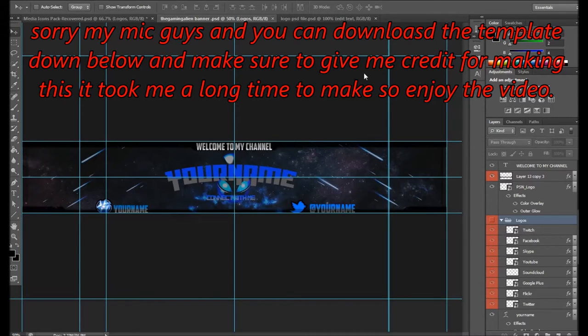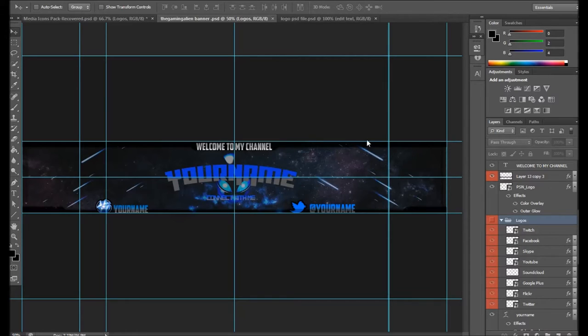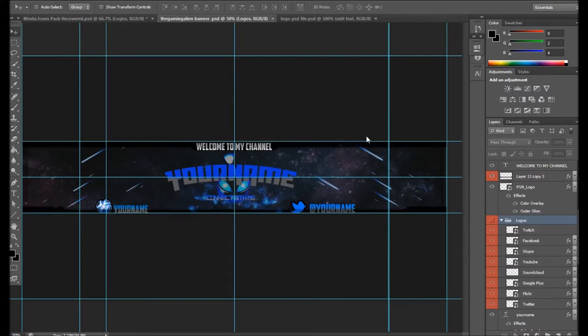Yo, what's going on guys, GreenGaming99 here, and I'm back with my video today. I'm going to be announcing my very first banner template for you guys to go and download in the description. But for the first few stars, I want you to drop a like on the video and subscribe if you're new.